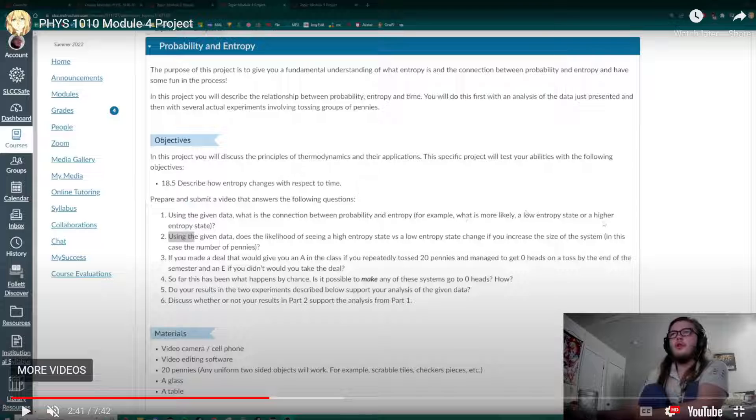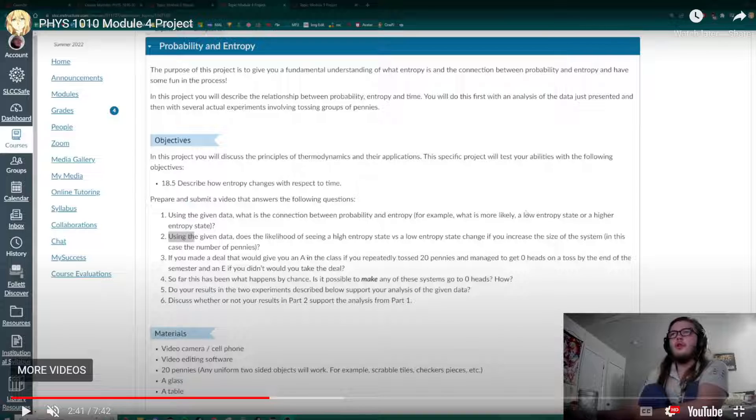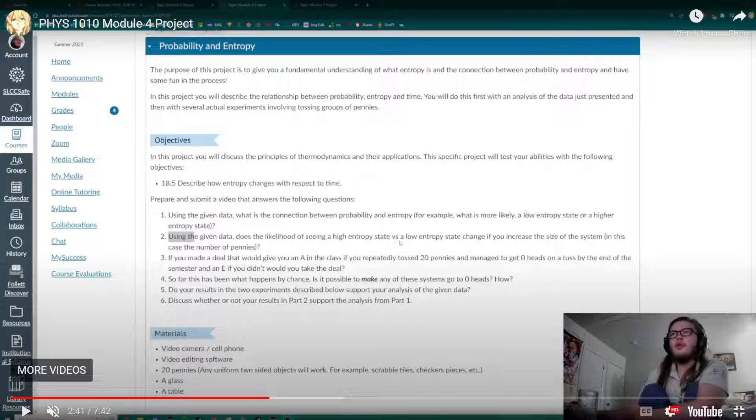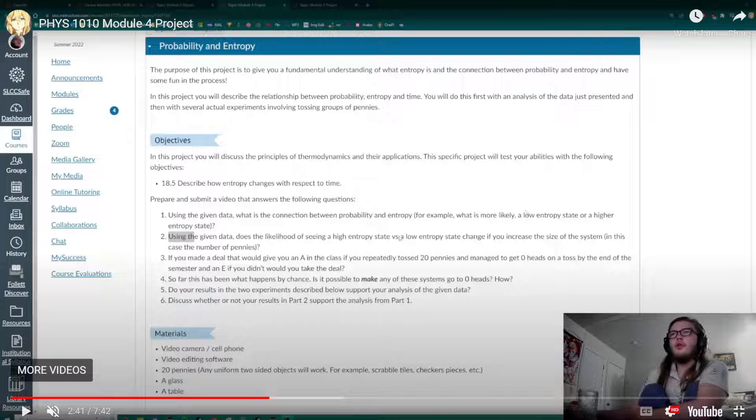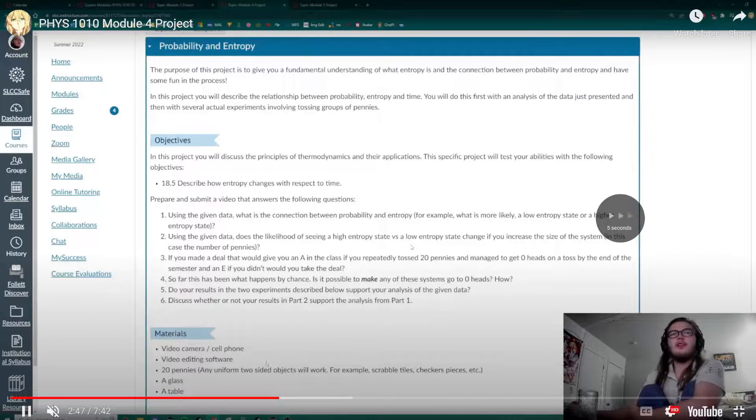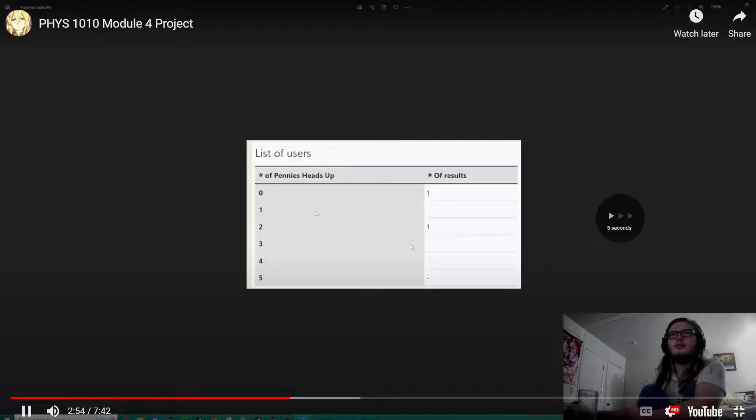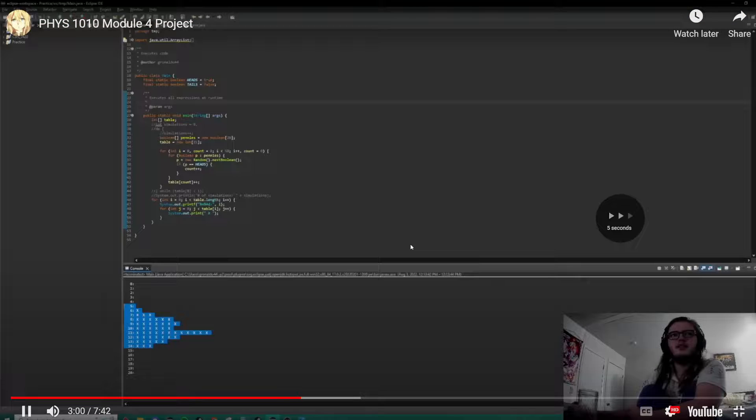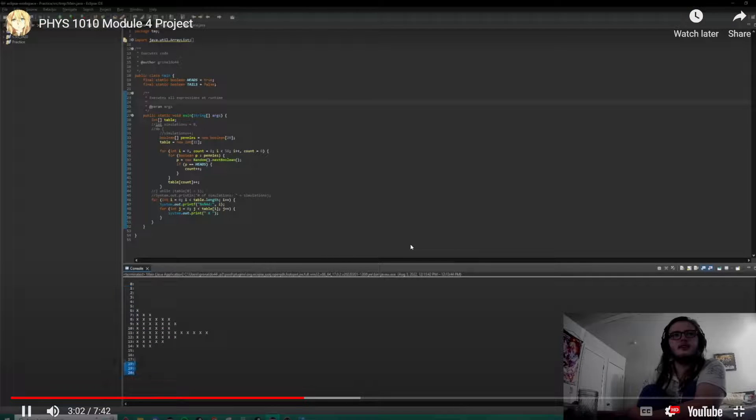As you increase the system, a high-entropy state becomes more likely. The smaller the system, the lower the entropy. But the more pennies I add, the more entropy I'm also adding. Pretty lucky. We literally got two on our first. It's not getting anywhere near this side.